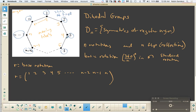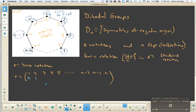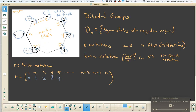So it makes sense to think about: vertex 1 went into the nth slot, so we're sending 1 to n; and vertex 2 went to the first slot, so we sent 2 to 1; and 3 landed in the second slot, so we sent vertex 3 to 2; vertex 4 landed in the third slot, so we sent 4 to 3; vertex 5 landed in the fourth slot, so we sent 5 to 4; n minus 1 landed in the n minus 2 slot; and n landed in the n minus 1 slot. n minus 2 landed in the n minus 3 slot. So that's how we write the two-row notation.